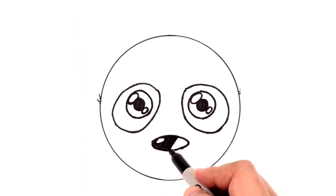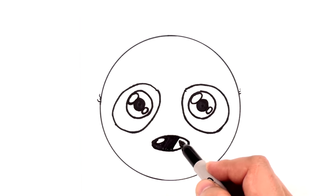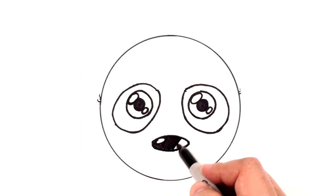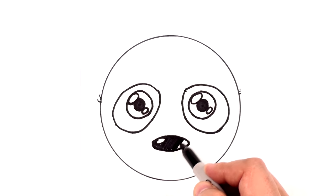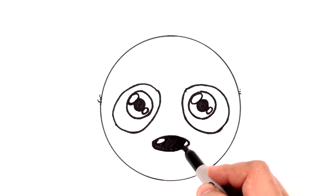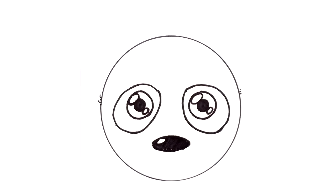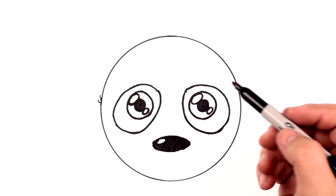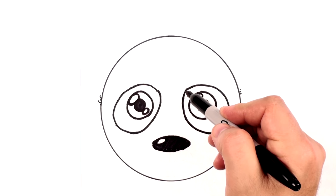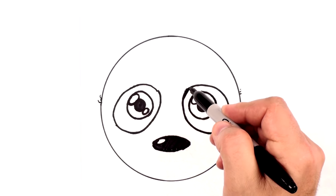Super easy, super fun panda to draw. You could pause the video if you need a little extra time to get the steps done. It's looking really cute. I think we can go ahead and color this in too.